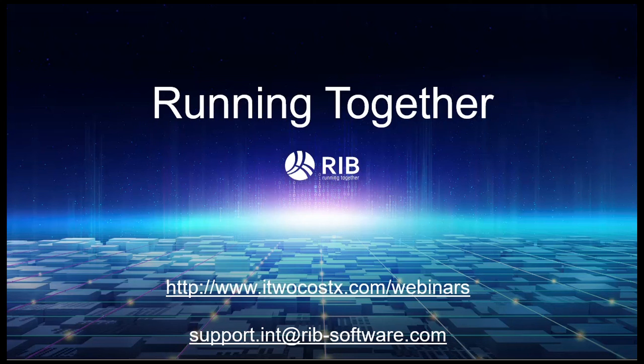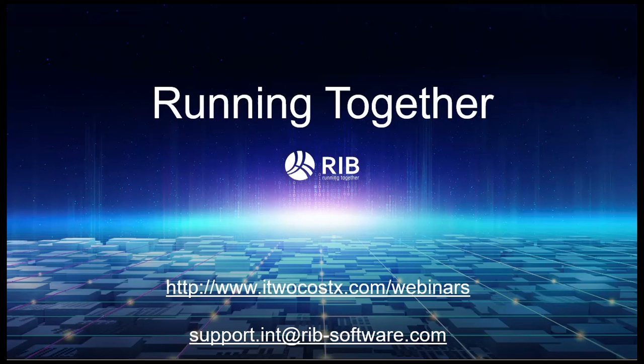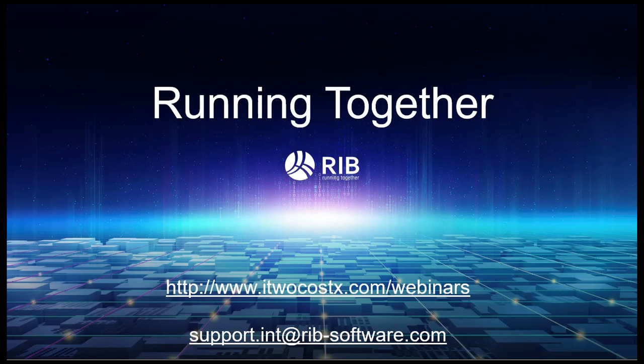Thank you for joining this month's webinar. And if you'd like to watch any other webinars, you can view them at www.i2costex.com/webinars. And if any of you guys have any questions, please do not hesitate to reach out at support.int at rib-software.com.